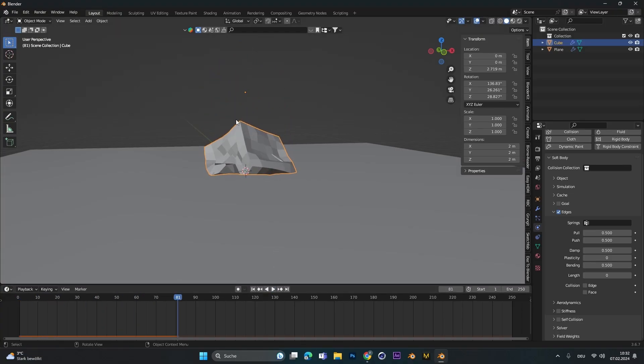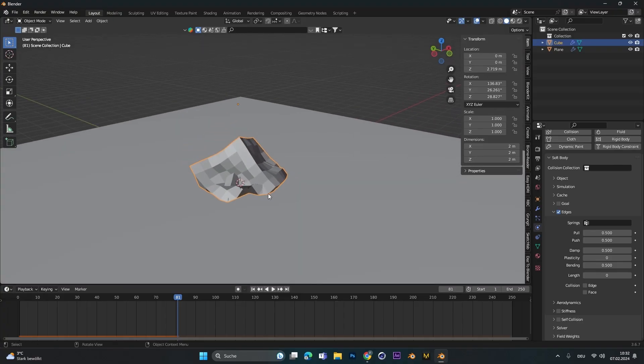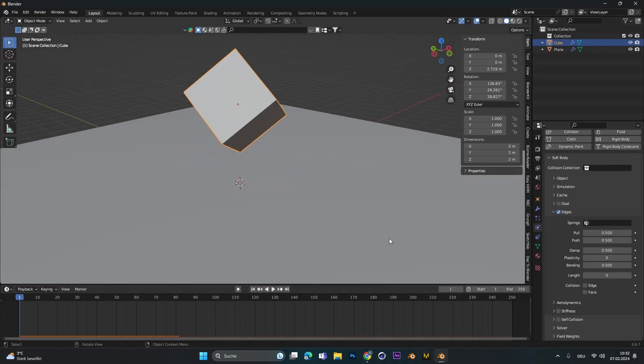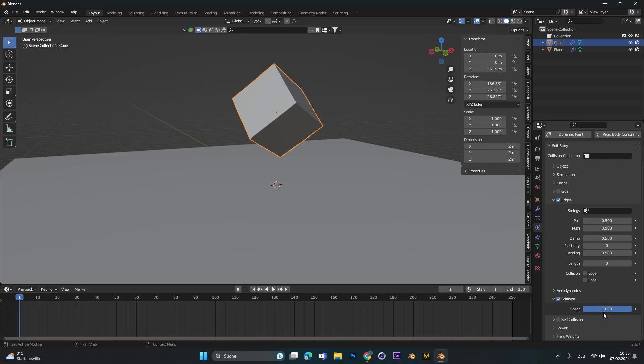Still this whole thing will fall into itself. And to prevent that from happening we activate stiffness and change it to 0.1.